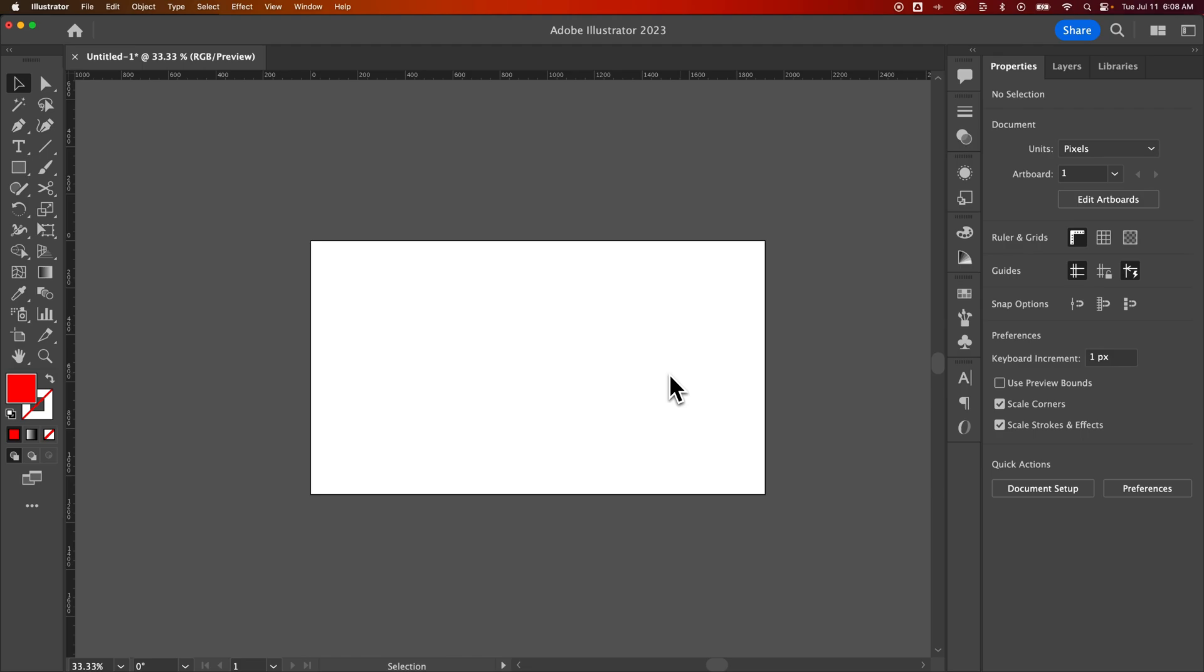So the vignette that we're going to add is actually just going to be a rectangle with a gradient applied to it. And that's going to be a transparent gradient.